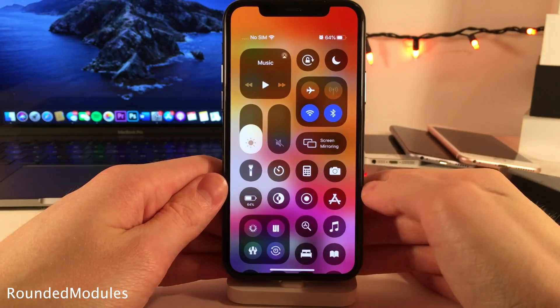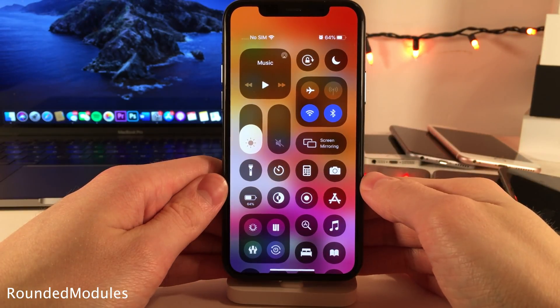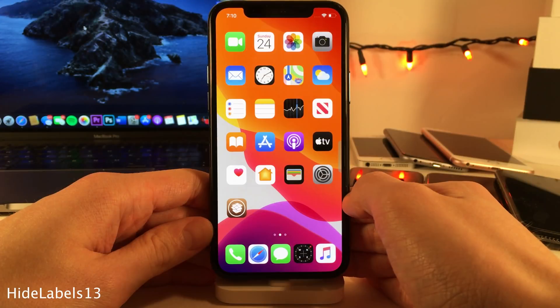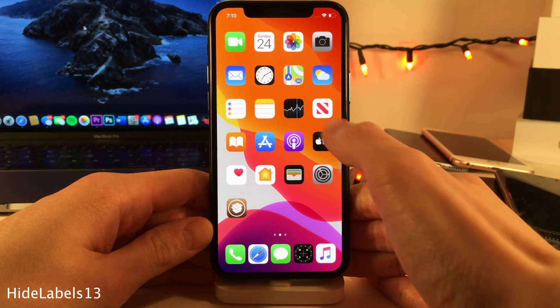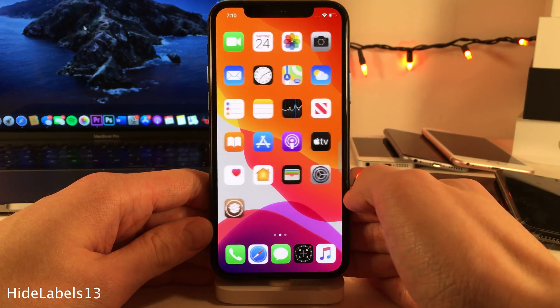Rounded Modules provides a rounded effect to the modules in the control center. Hide Labels 13 will hide all the icon labels on your home screen.